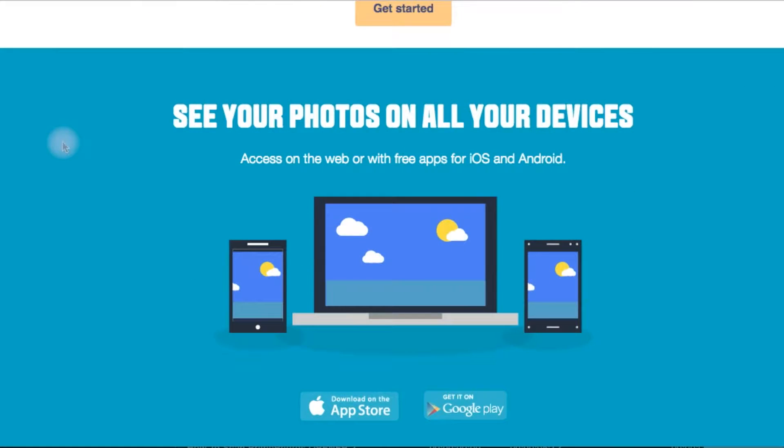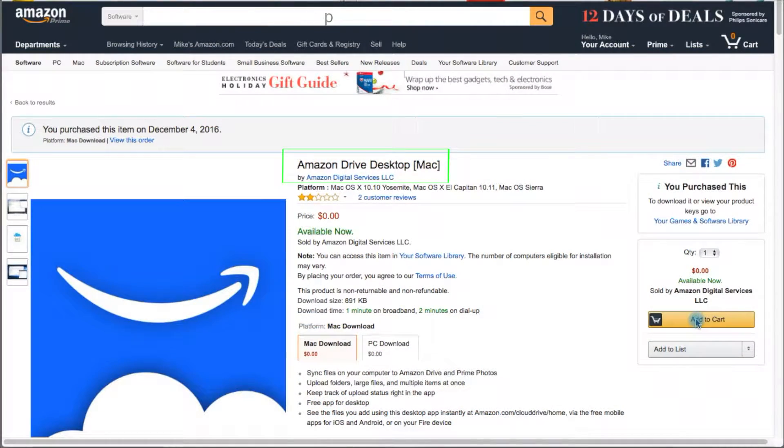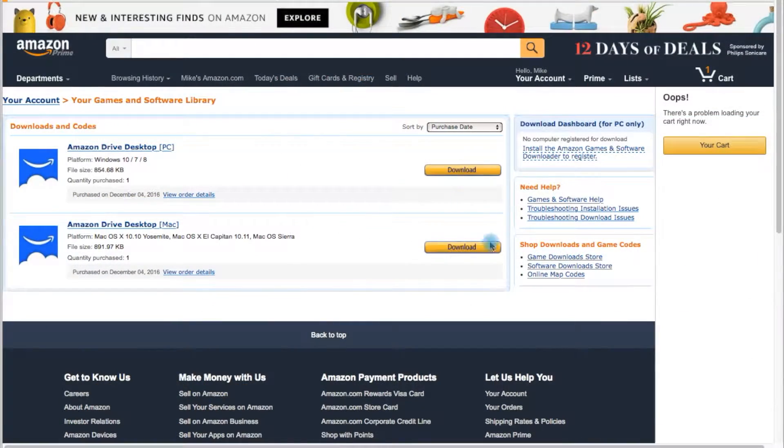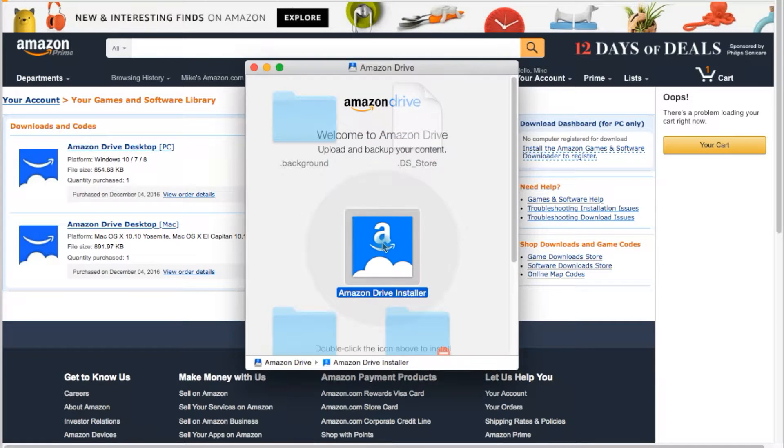There are many other innovative features, so let's get started by downloading the free Amazon Drive app to the Mac or PC computer attached to your Fastphoto scanner.